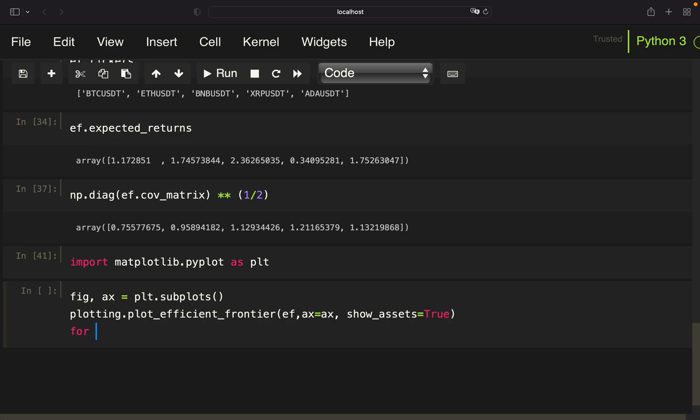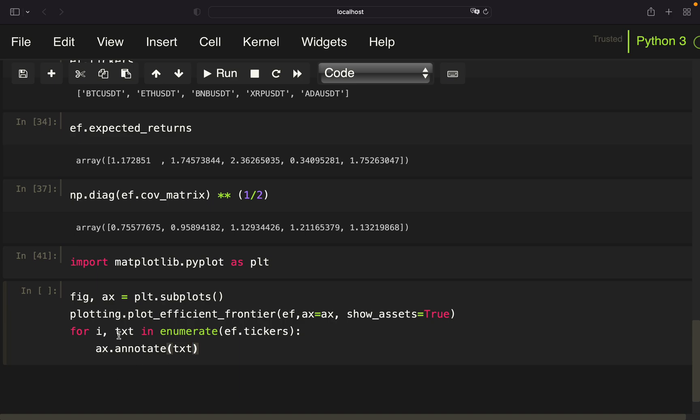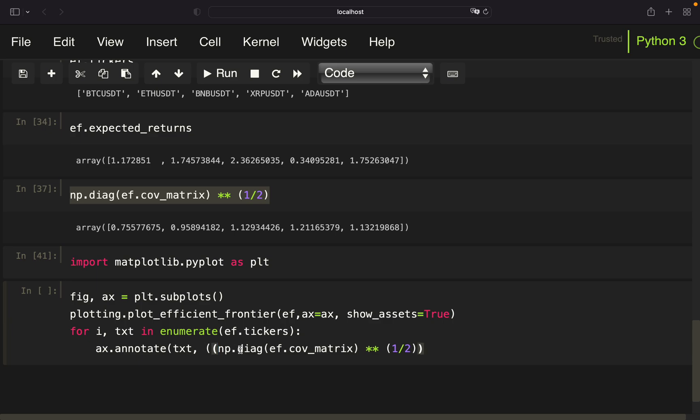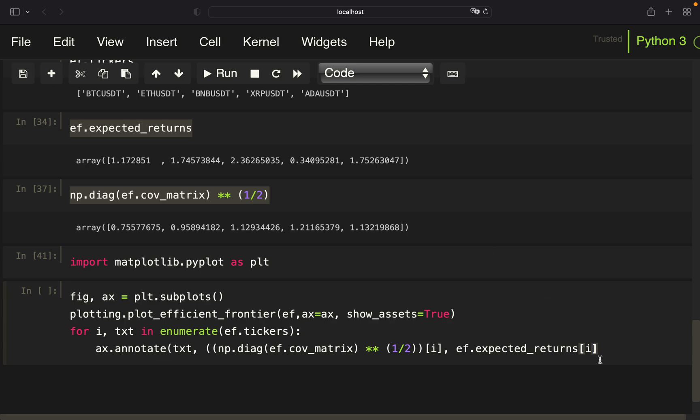Again, provide ef, set ax to ax, show assets. And now we are looping for i, text in enumerate ef.tickers, use ax.annotate. And now provide the text we want to annotate. And we're just taking text with just the symbol. And we have to provide the x and y coordinates now. So x coordinates are the volatilities. So we can just use this one here. And index for the loop iterator here. And same for the expected returns. Right? So we are just looping over all volatilities and expected returns for all those assets here. Nothing more than that.